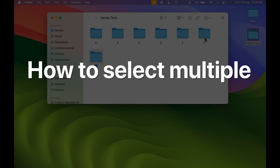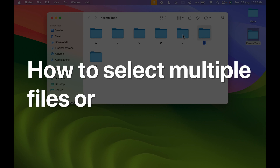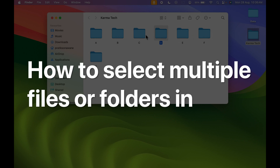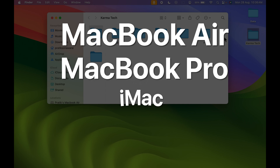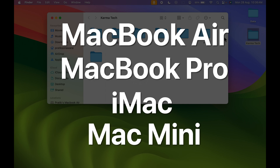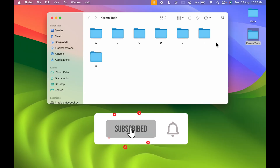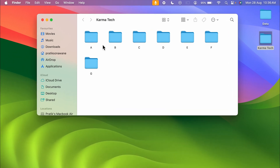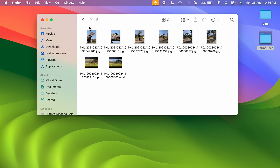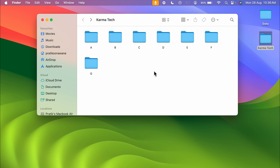How to select multiple files or folders in Mac — whether you're using MacBook Air, MacBook Pro, or iMac. As you can see, I have opened this Karma Tech folder and there are multiple folders inside it, and inside each folder you can find there are multiple files as well.